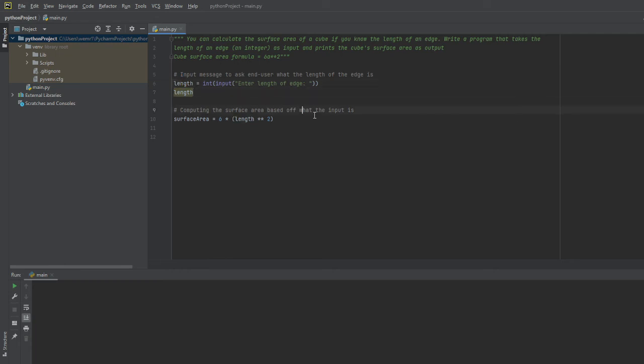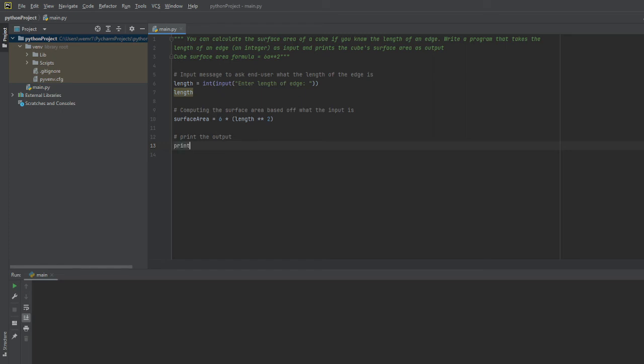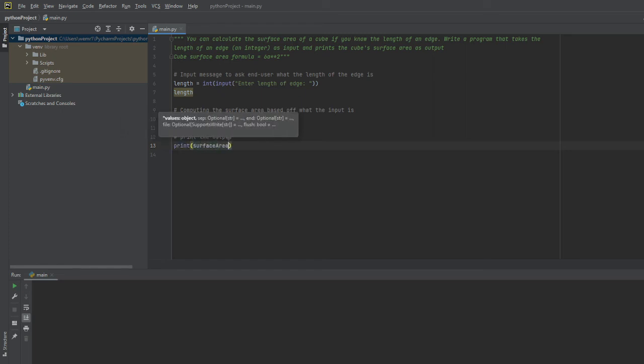So now that we have our formula, we'll go ahead and output. So we'll go ahead and print the output. And then this is pretty straightforward. We'll just run the print function and go ahead and call the surface area variable.